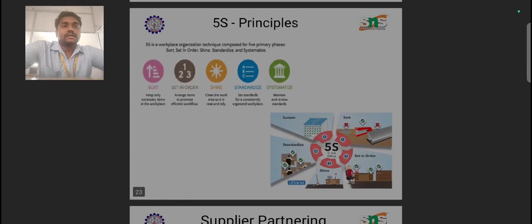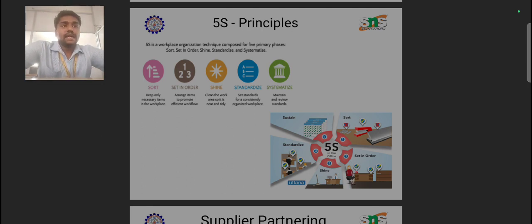Then comes Standardize. Standardize means that if you are following a particular prioritized order, arranging items properly, and cleaning the workplace at frequent intervals, these three practices come together under a common framework called Standardize. If a single department or shop floor plans and follows these three S's before any process, then that department is said to be standardized.